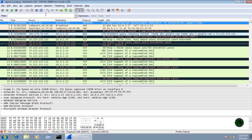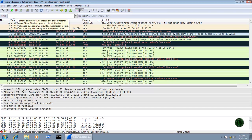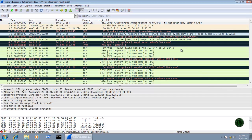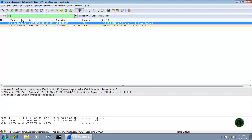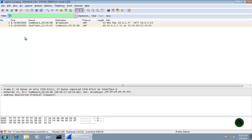Below the main toolbar there is the display filter area. In the filter area you can sort out a particular protocol or particular packets from the available bunch of packets. For example, if I type ARP and press Enter or click Apply, Wireshark will filter and show only ARP packets. To go back, click on Clear.